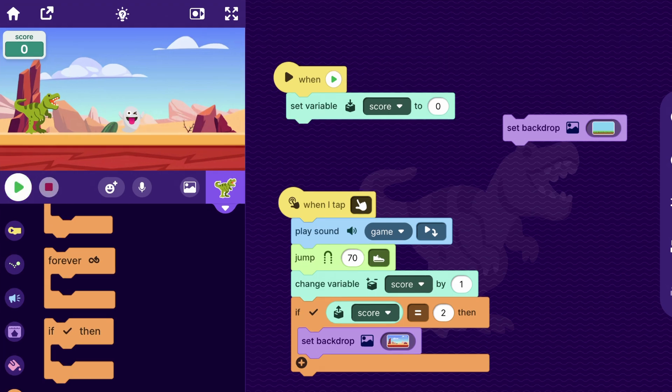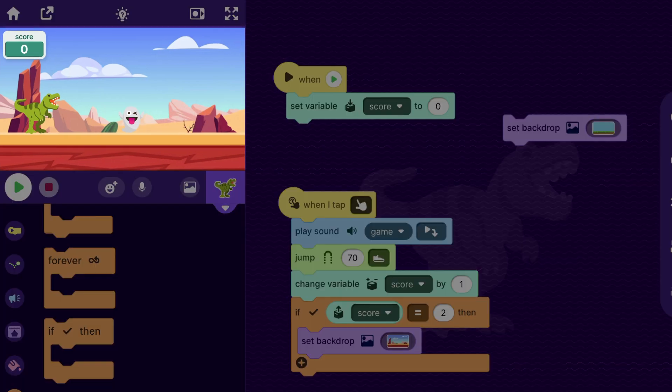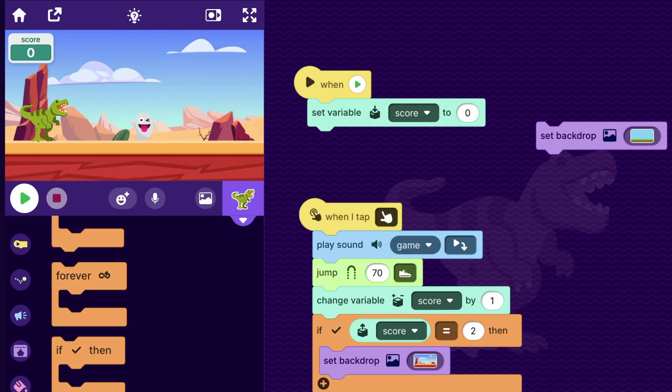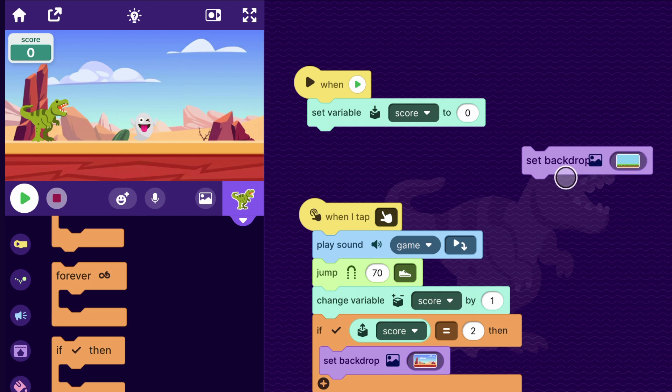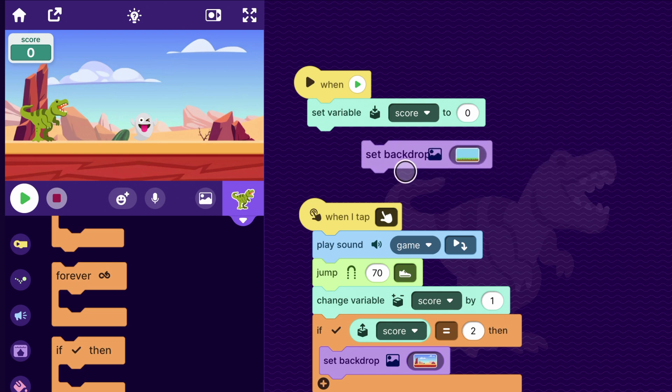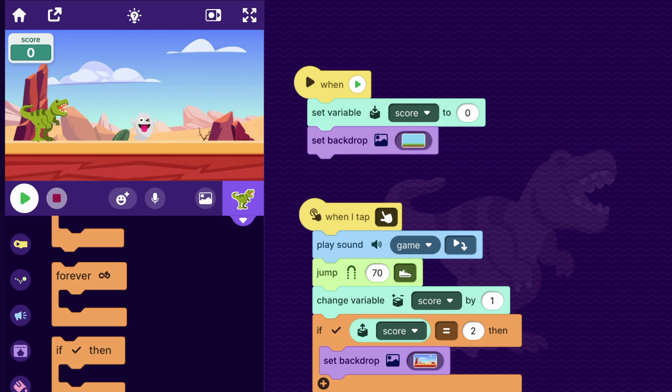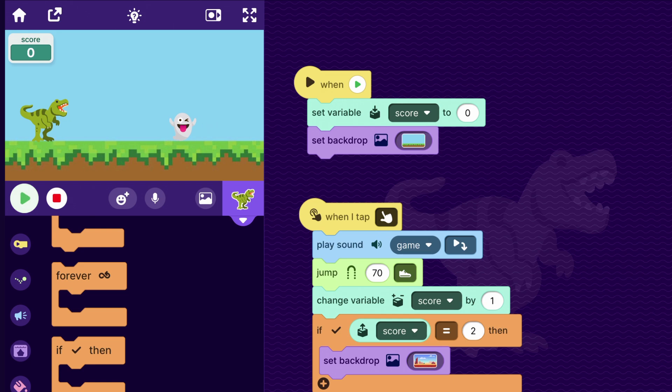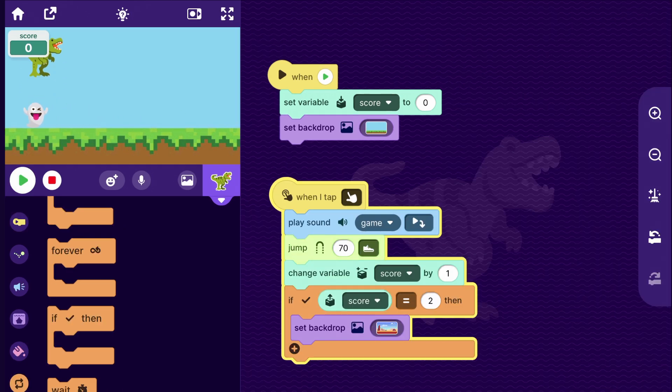Oh, except one problem. At the beginning of the game, it's just already starting at the level two backdrop. So I will drag this set backdrop block here. And so when the game starts, it sets it to our first backdrop. That's looking better.